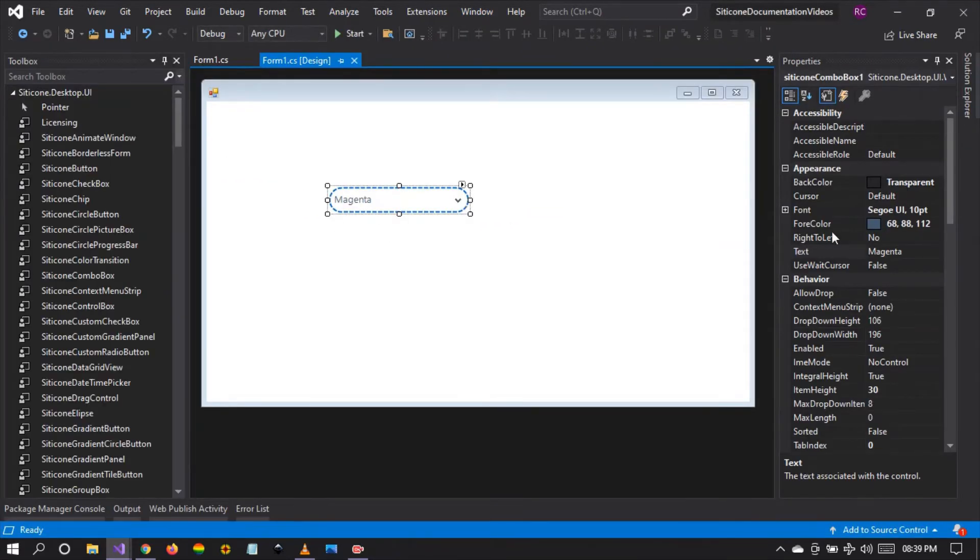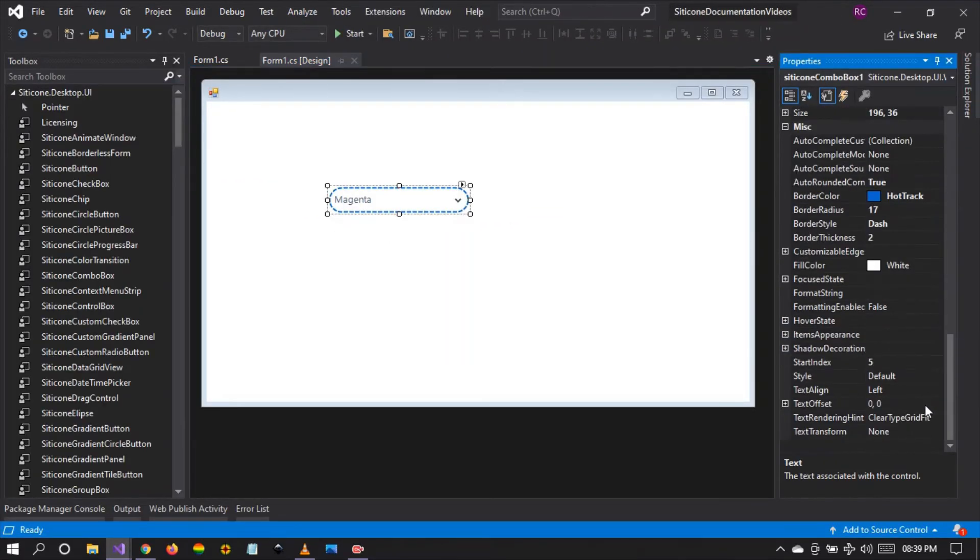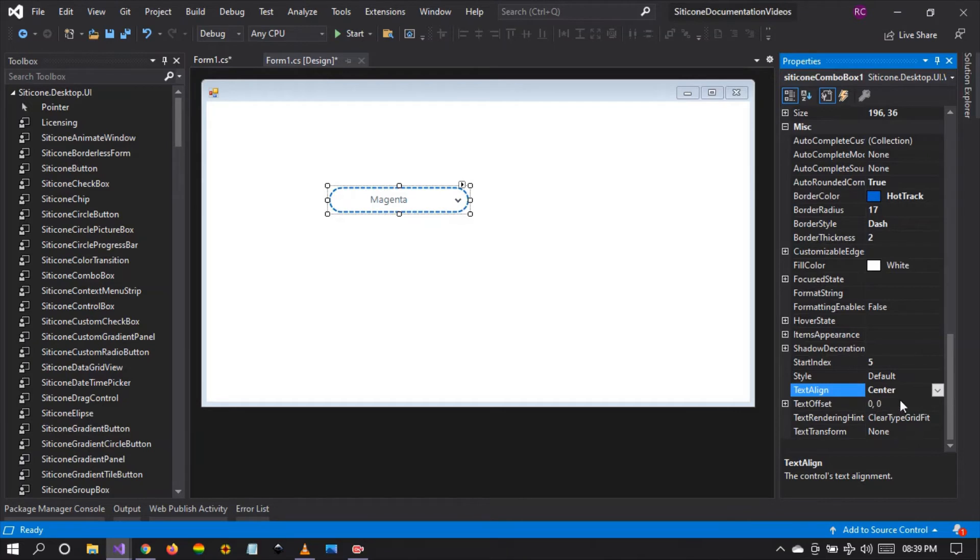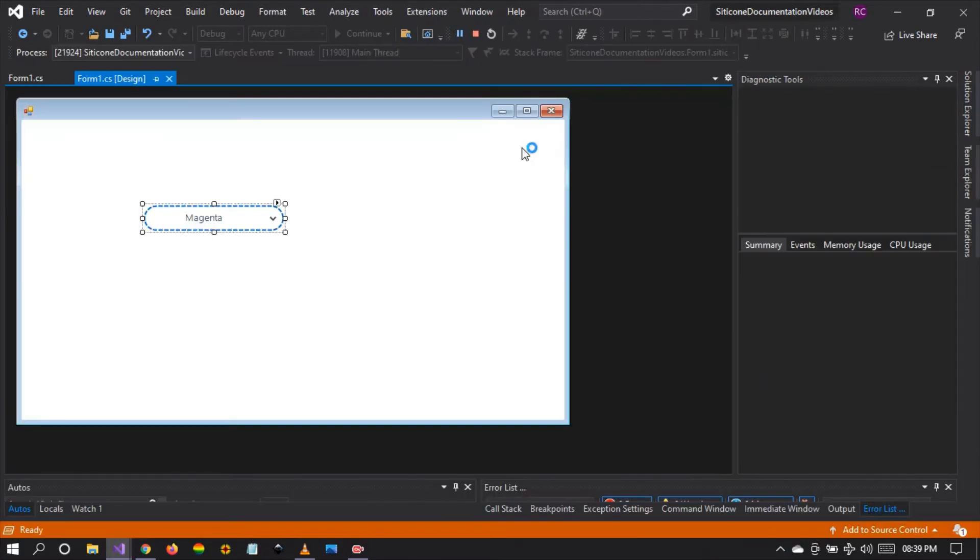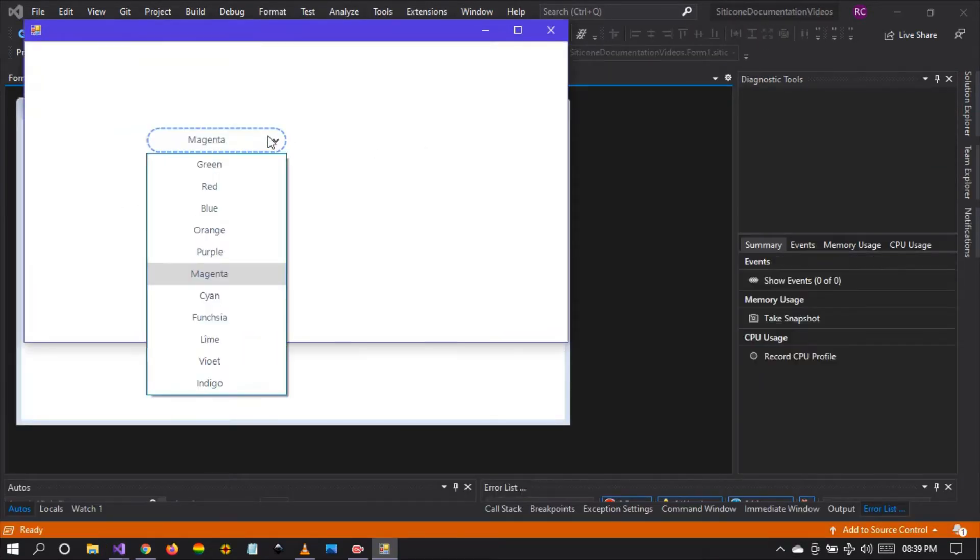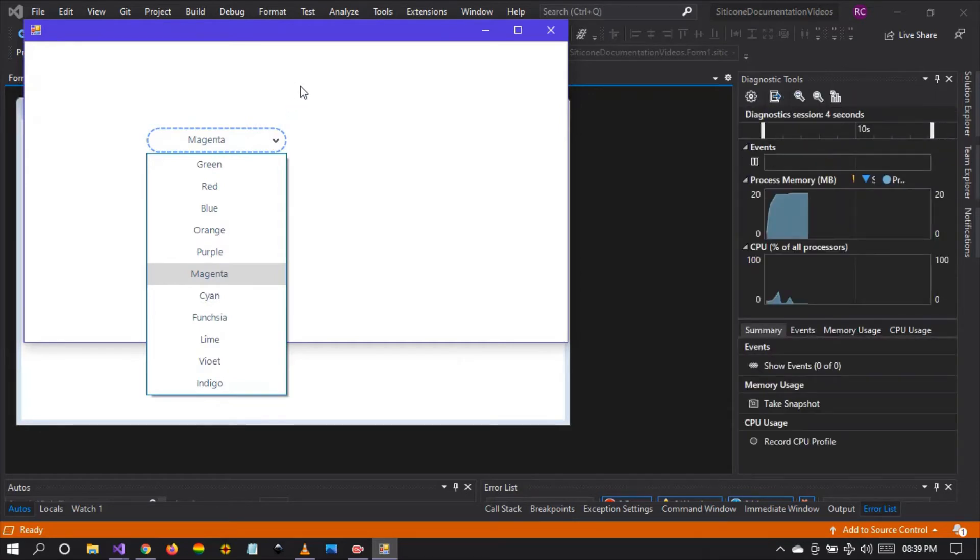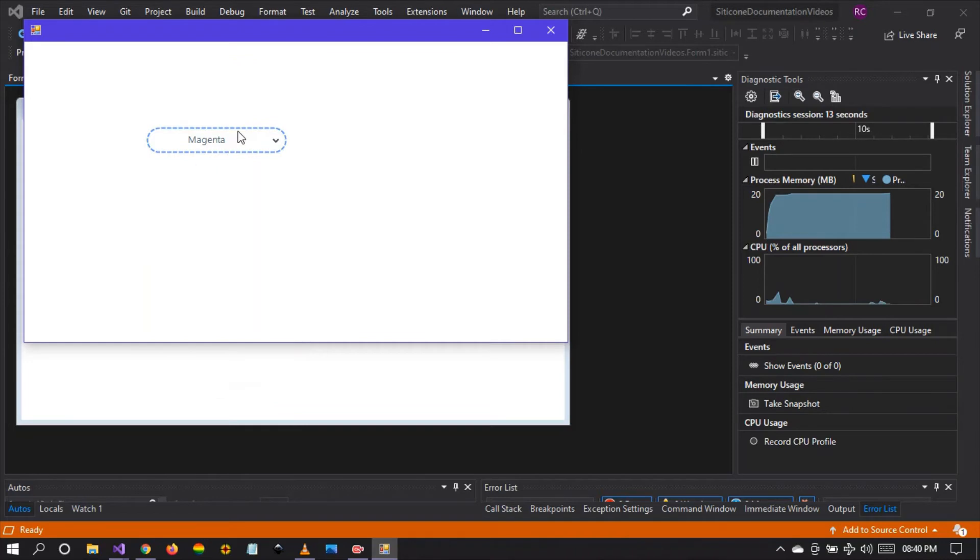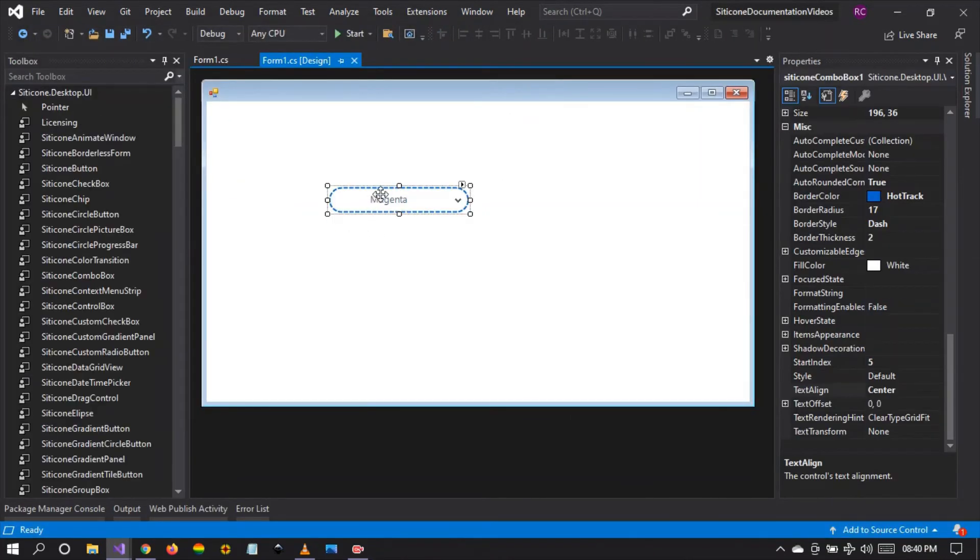We can even align the text here by selecting right alignment, left alignment, or center alignment, and that will affect the entire drop-down list of our items within the combo box. Let's run and see. We see all items within the drop-down list are now center aligned because we have set the alignment property to be center.